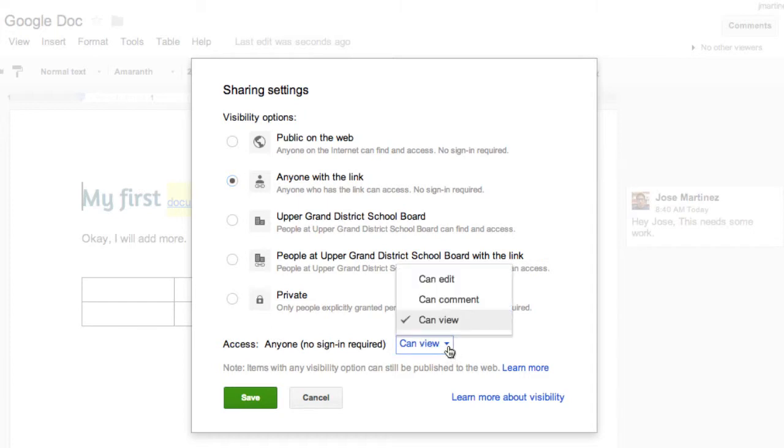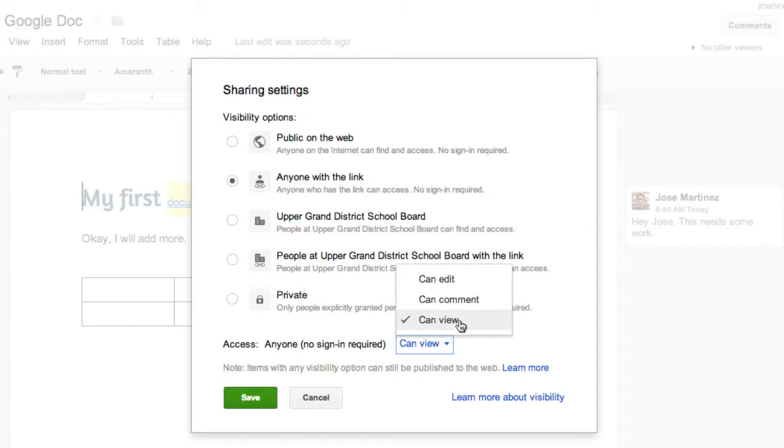They can either view it, comment on it, or edit it. Edit it gives them the ability to name it. Basically, they're co-creators on it. If I click on View, people can only see it. And that's really handy if, say I'm sharing this assignment with my students and I don't want them to mess up my assignment. Just to follow the instructions, usually I'll just put View.